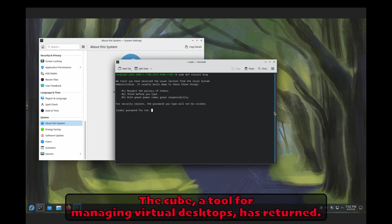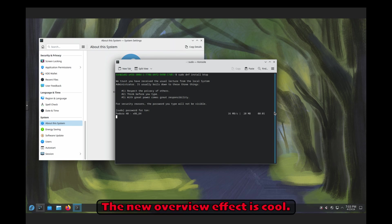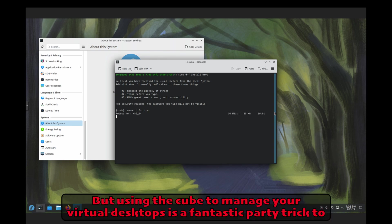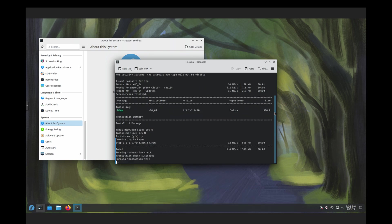The Cube, a tool for managing virtual desktops, has returned. The new overview effect is cool, but using the Cube to manage your virtual desktops is a fantastic party trick to impress your friends the next time you share your screen.